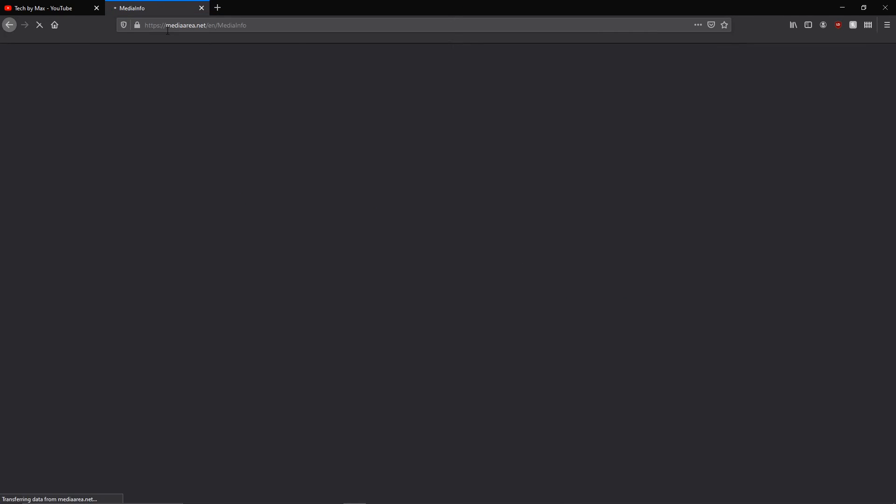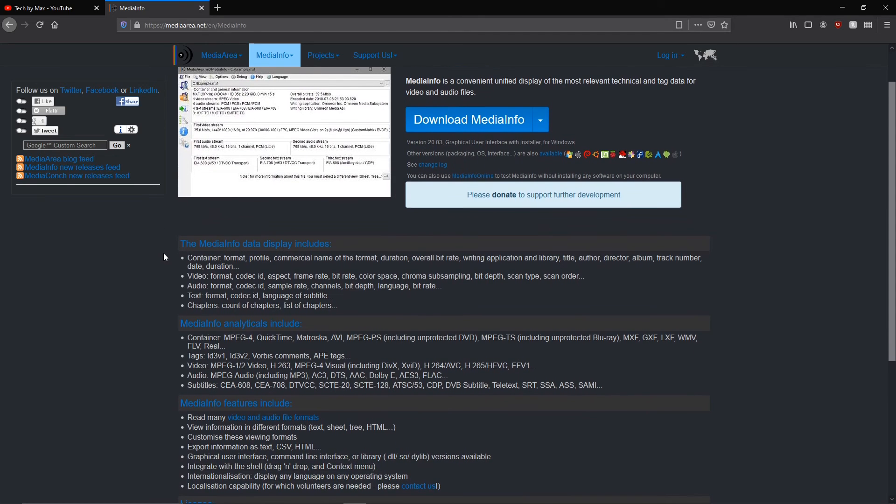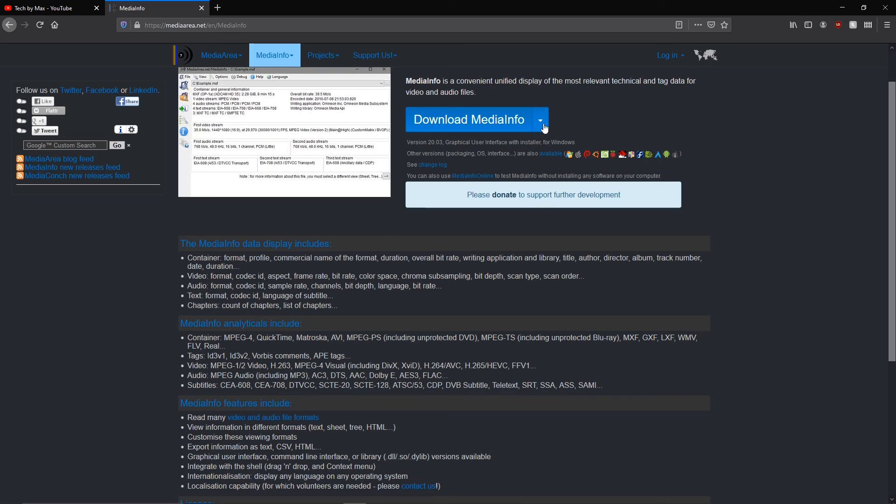The software is the absolute king to show every info on any media we give it. So we're just going to click on the download button and select the platform you use.